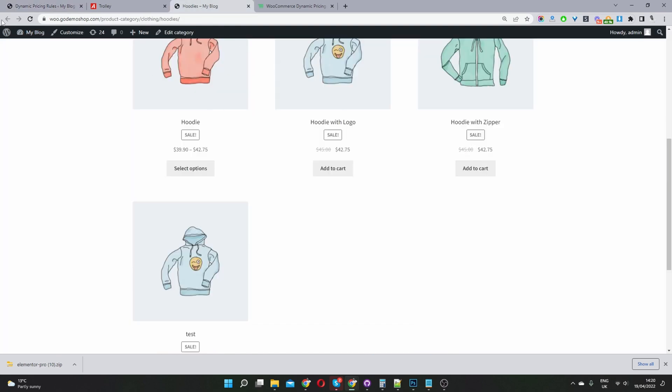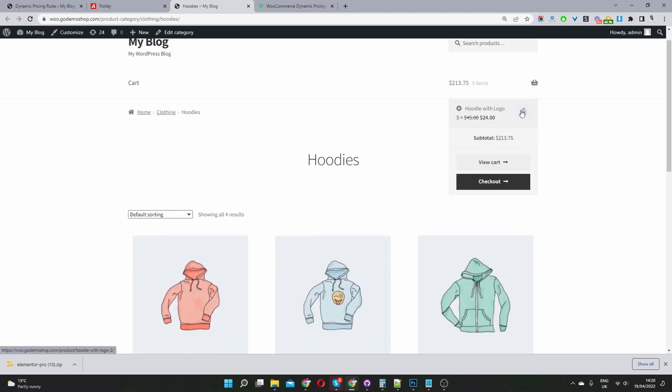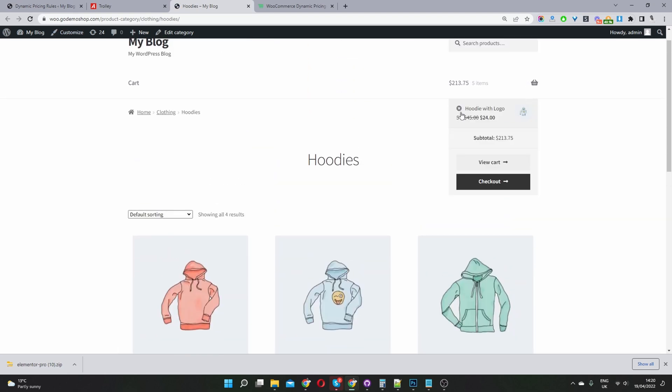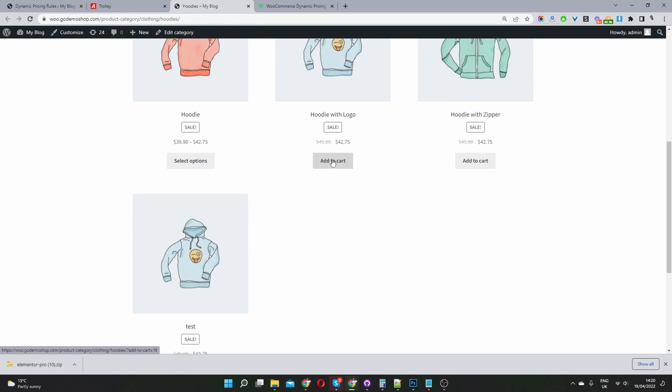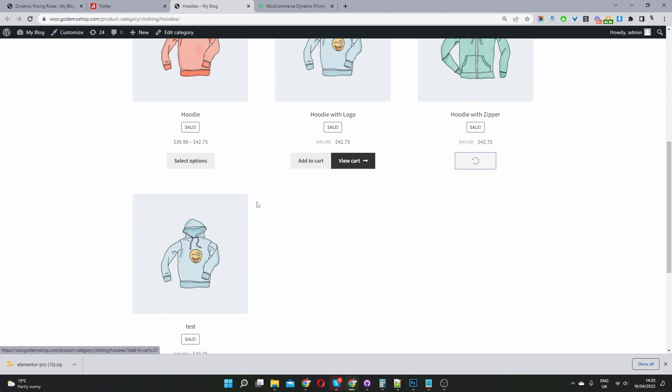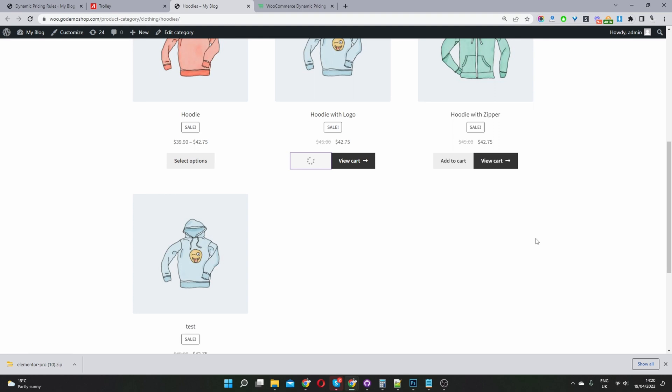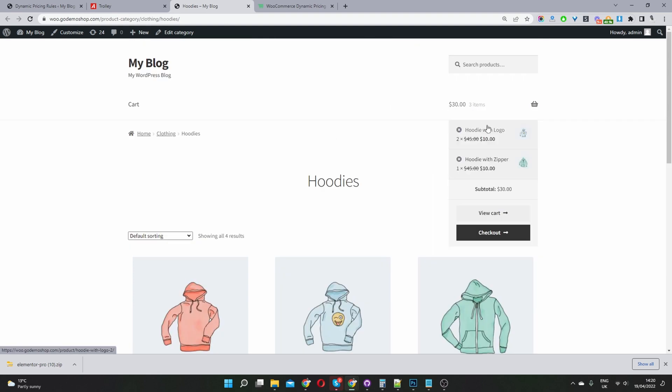And now when we navigate to our hoodies category, let's refresh this page. And let's clear our cart as well. Just make sure. Okay, perfect. Right. So I'm going to add this product, this product.